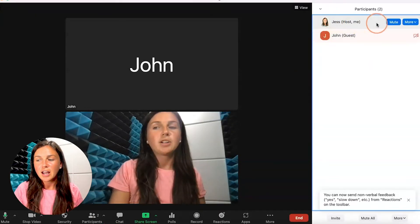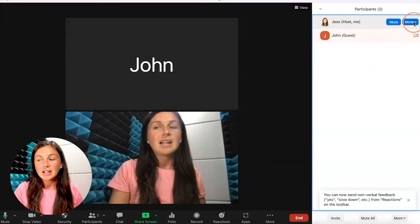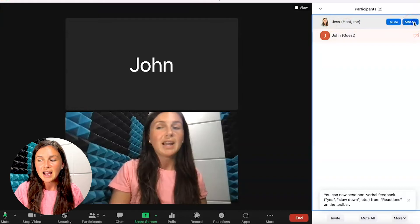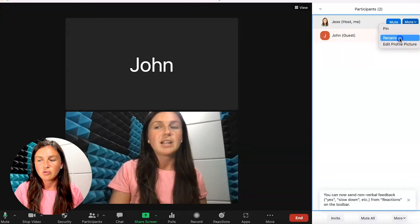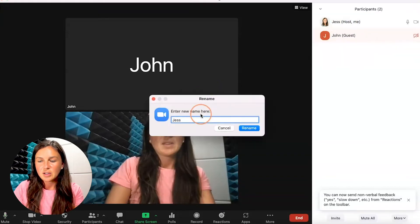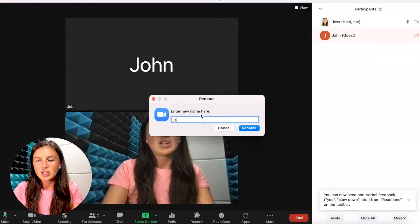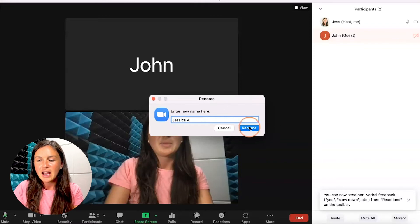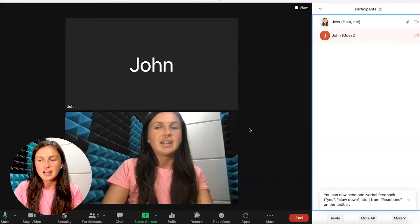In the participants panel, hover over your name, click on more on the right-hand side, and then rename. You can change how you would like your name to be displayed and click rename.